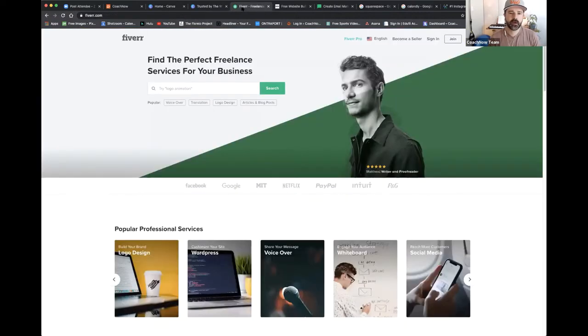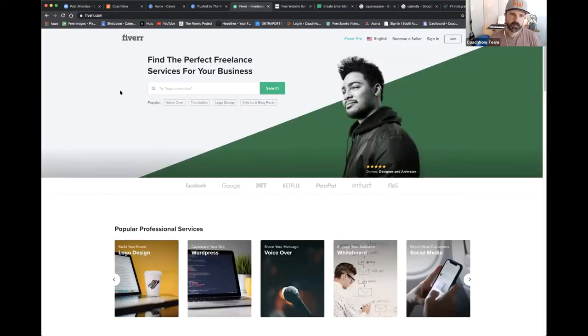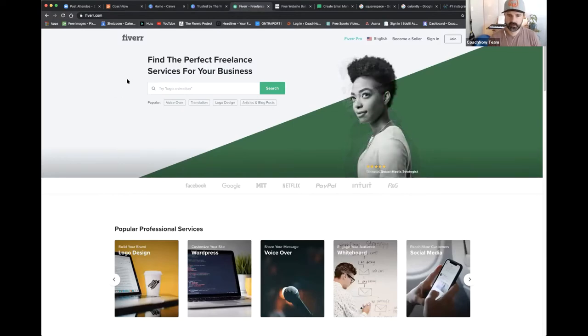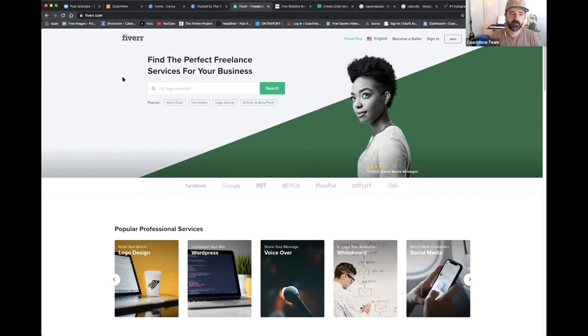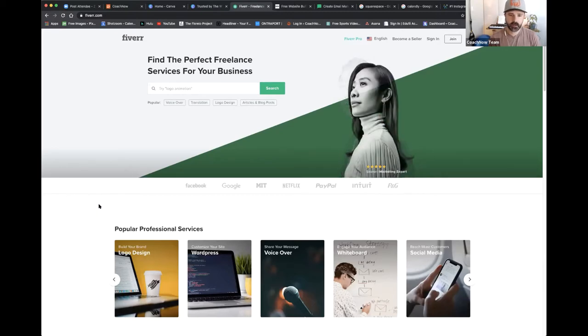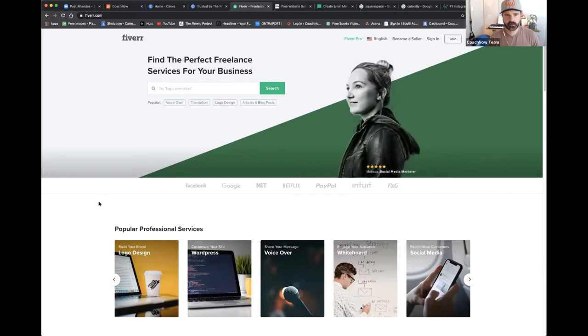If you're not in the mood to do it yourself, Fiverr and other platforms like this where you can hire freelancers. 99 designs is another one. If you're looking for logos or quick website redesigns, these are great places to go. You can get contractors from all over the world at a decent price point.